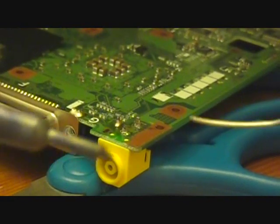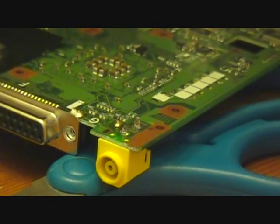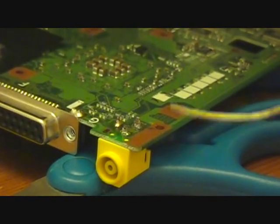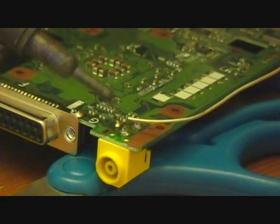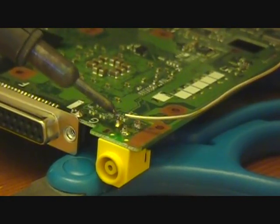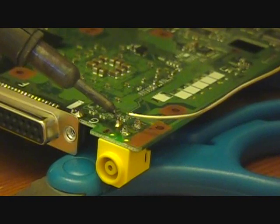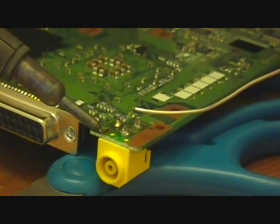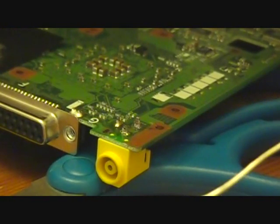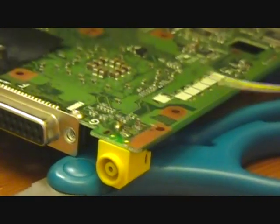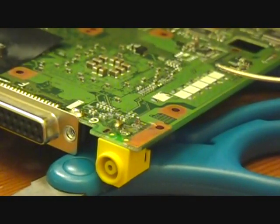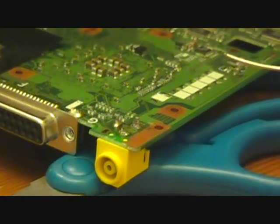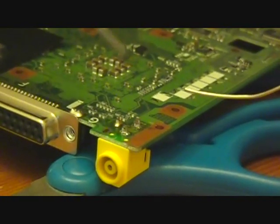You actually shouldn't even have to touch the solder to the tip. You should be able to touch it either to the trace on the board or the lead on the power jack. And that kind of ensures that you don't end up with a cold solder joint because you know that the metal that you're soldering to is hot enough for the solder to stick.